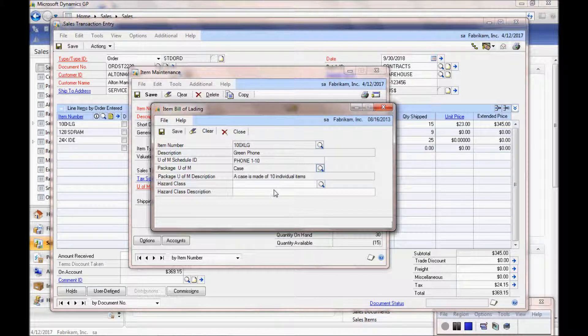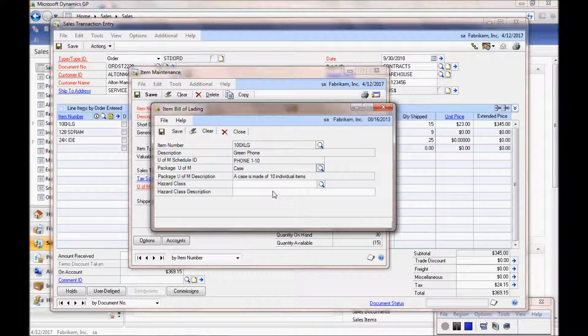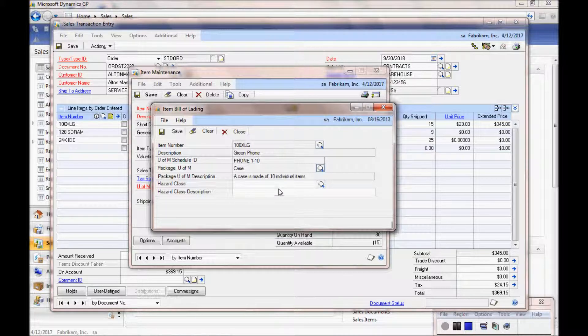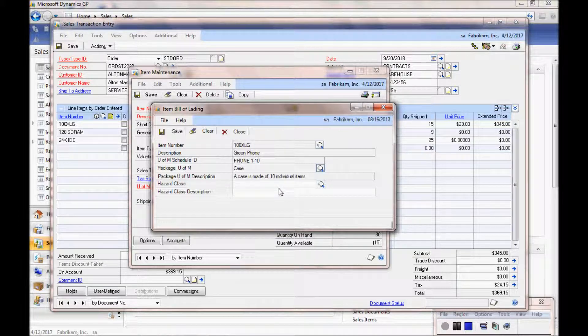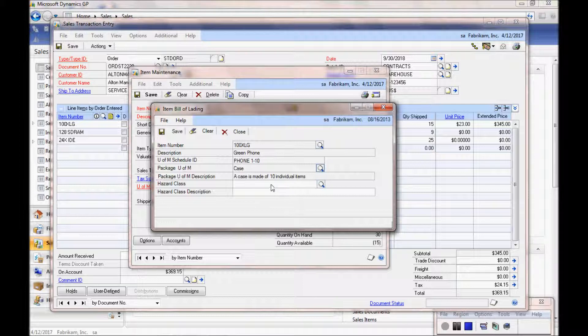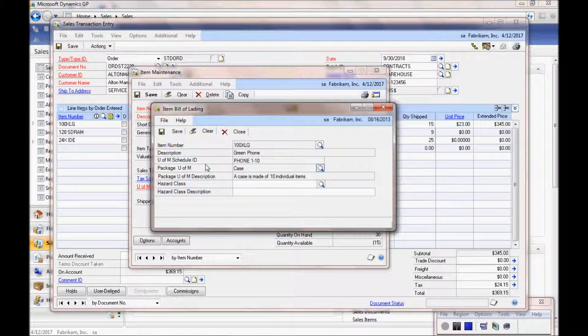If you're in an environment where you're shipping something that's hazardous, you can define a hazard clause, put a description, and use that in your Bill of Lading printout as well.